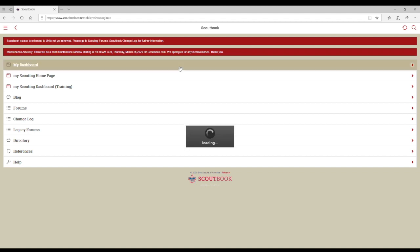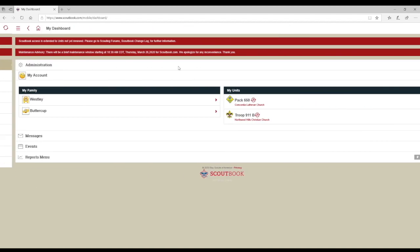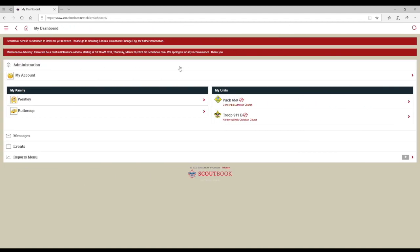Once at your dashboard, you can see that my screen will look different than yours because it is personalized to your connections. A merit badge counselor cannot sign off on a Scout's merit badge within Scoutbook if they are not connected to that Scout as their merit badge counselor for that specific merit badge. Next, we will go over the steps to connect them.